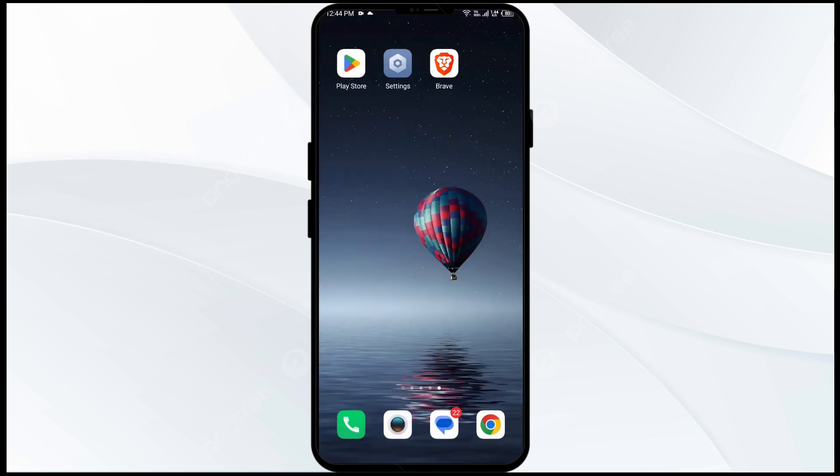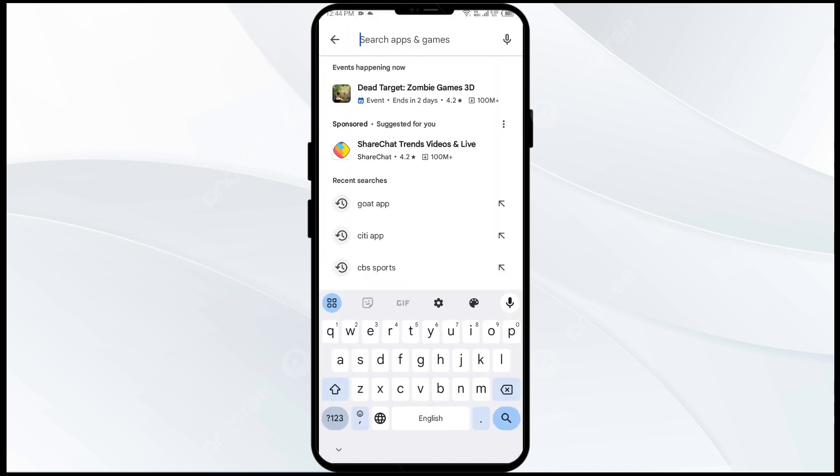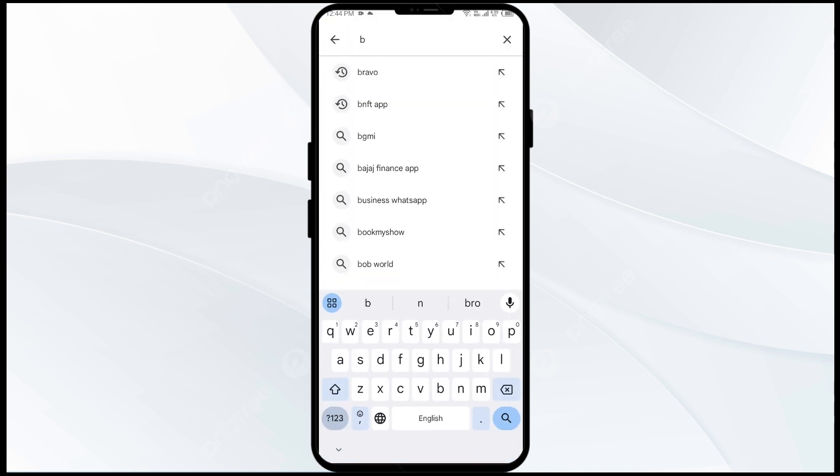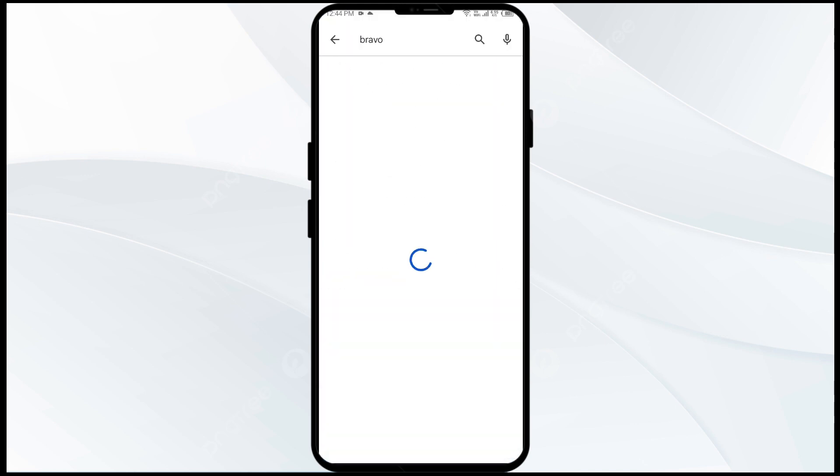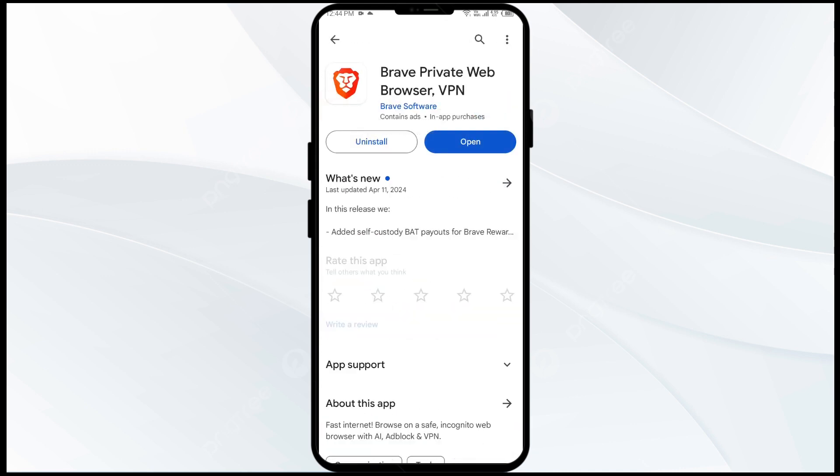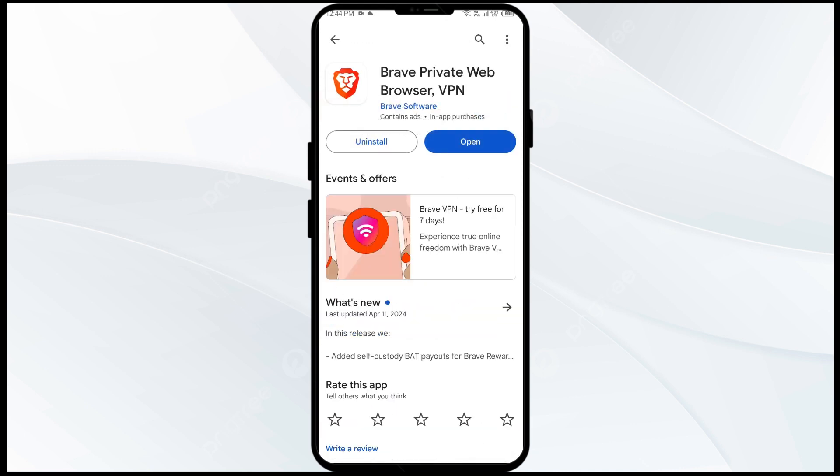Second solution to fix this problem is to update the Bravo app to the latest version. To do this, head to the Play Store and search for Bravo app. After that, select the app. If an update is available, you will see an update button next to the app. Tap on it to update the app to the latest version. Once updated, launch the app again.